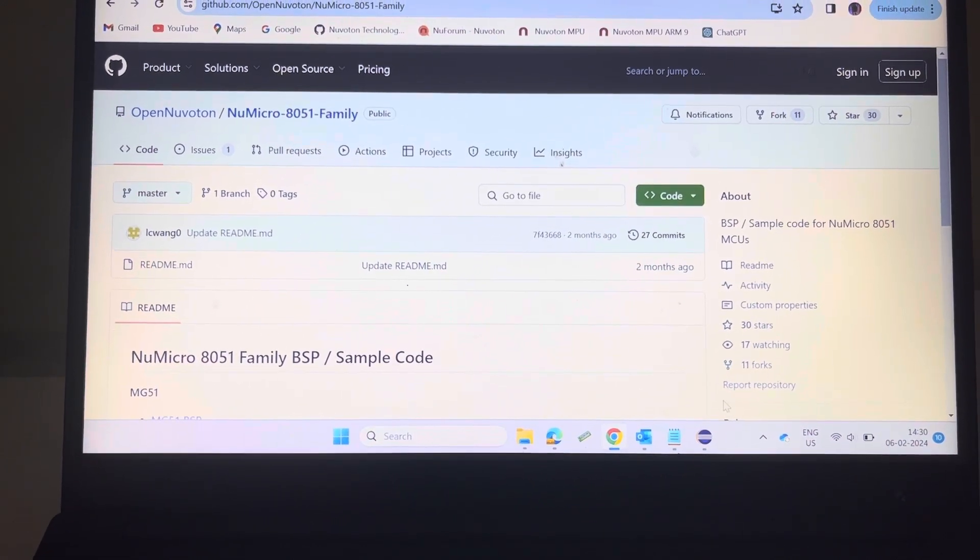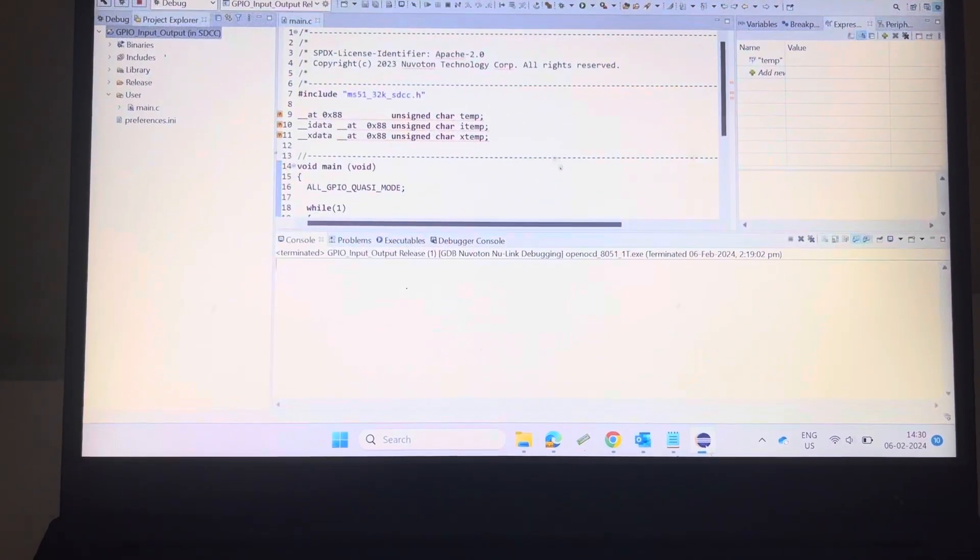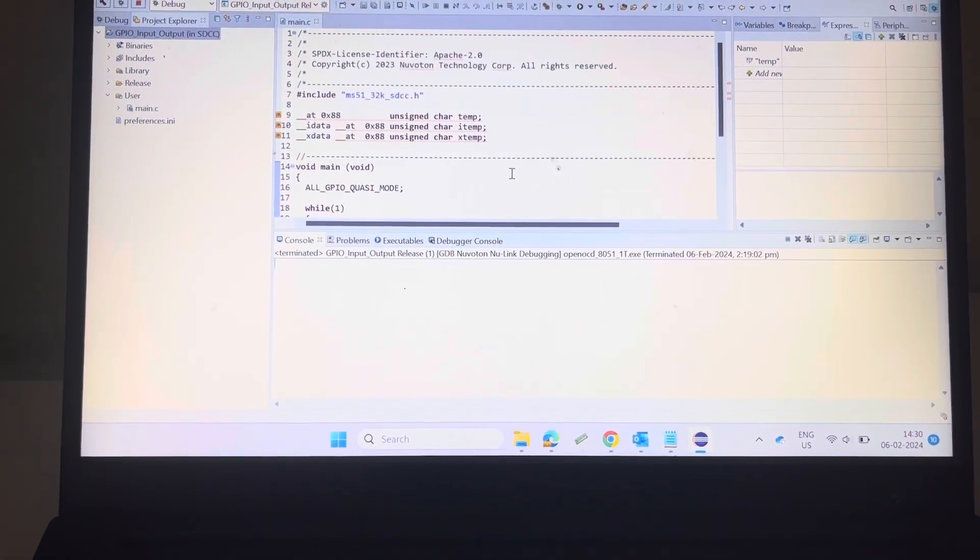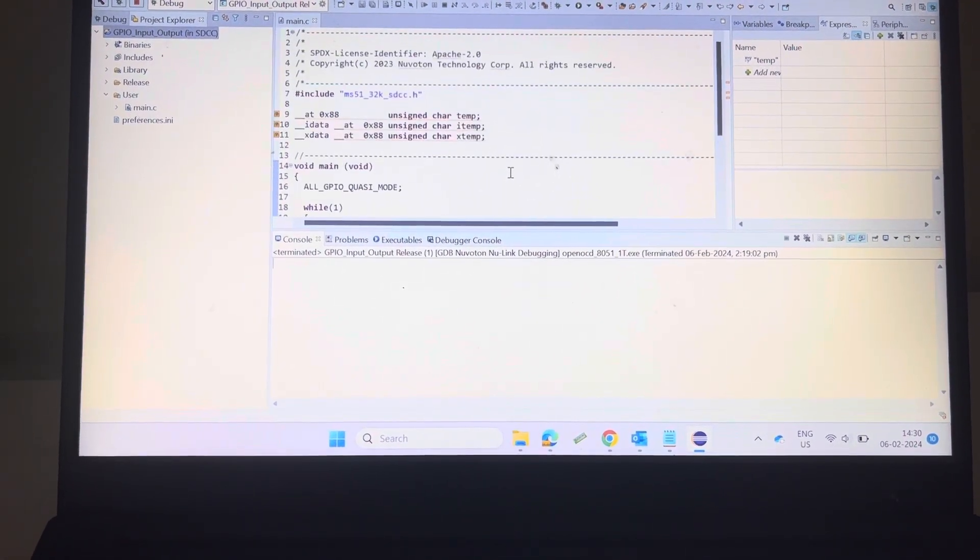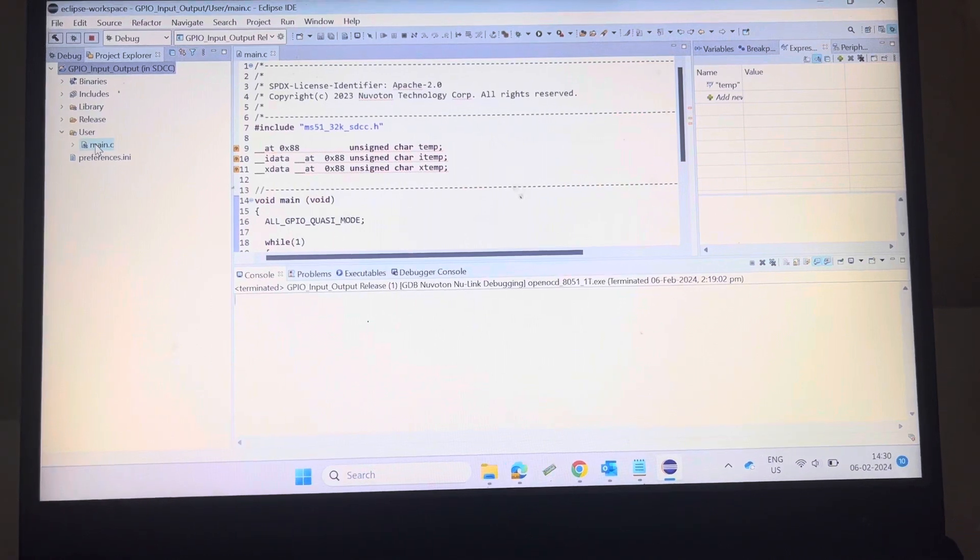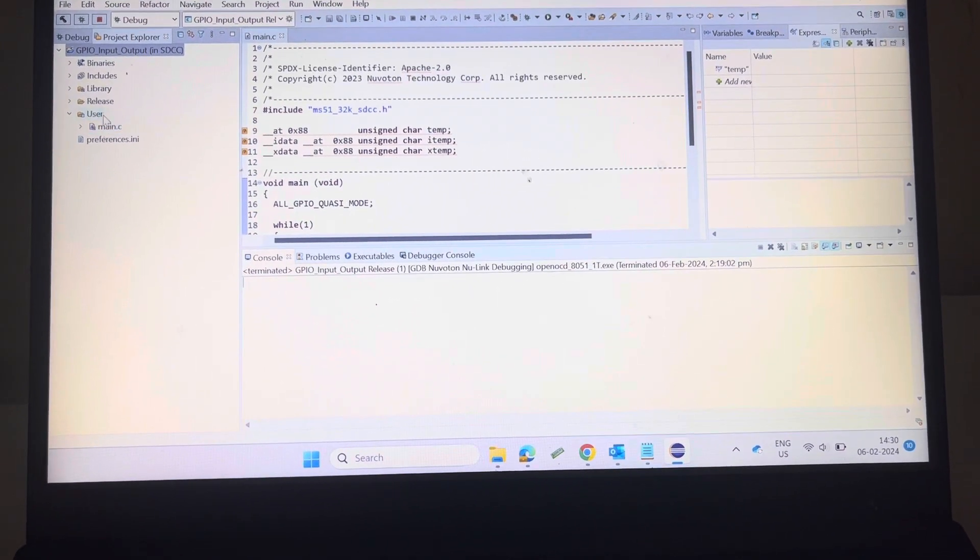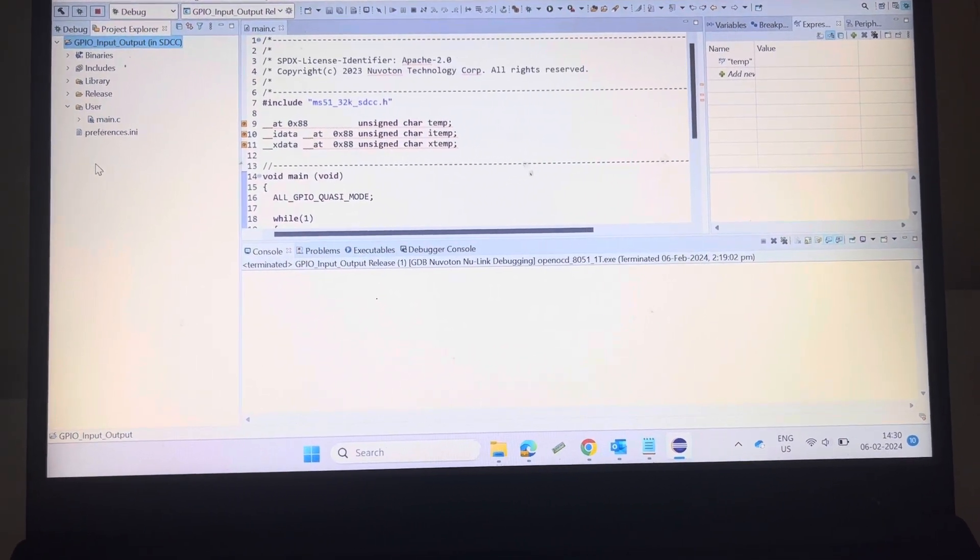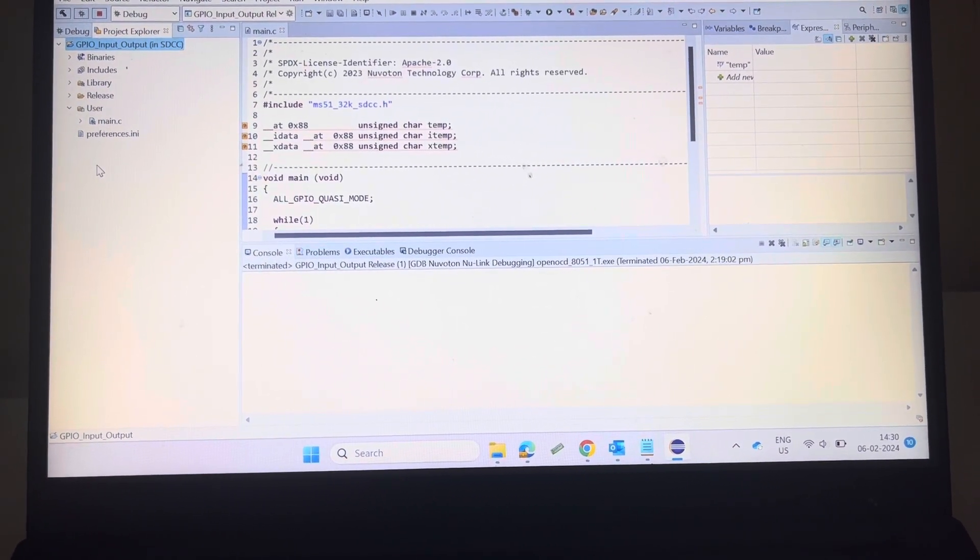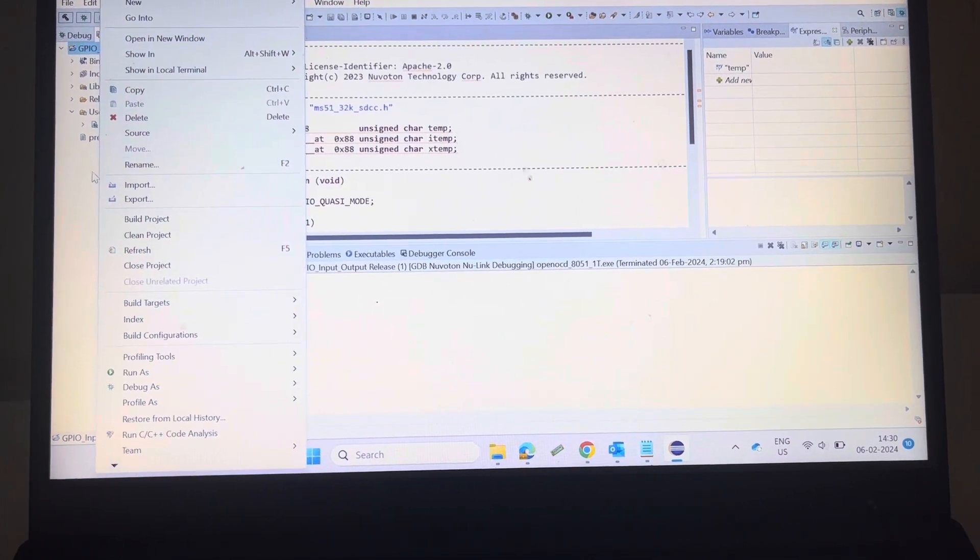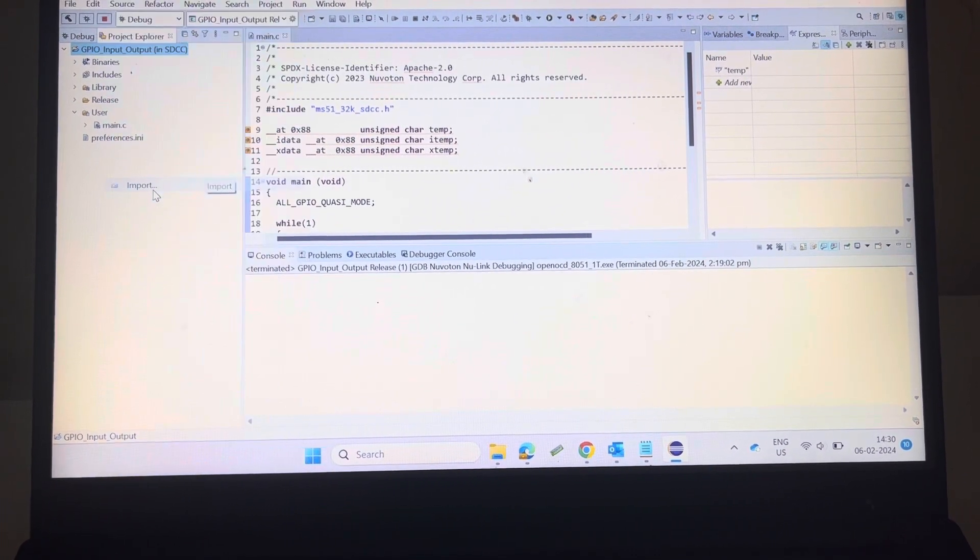Now open Nu-Eclipse IDE. You can see here I have already opened GPIO import code. You can import the code. Click right-click on this and import.